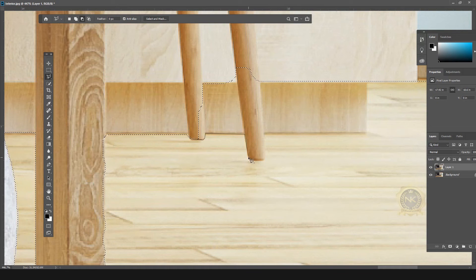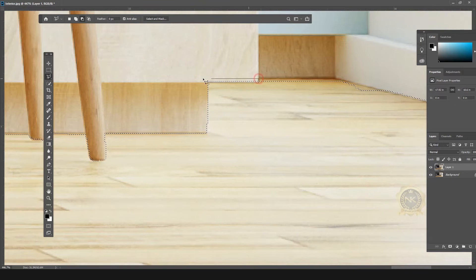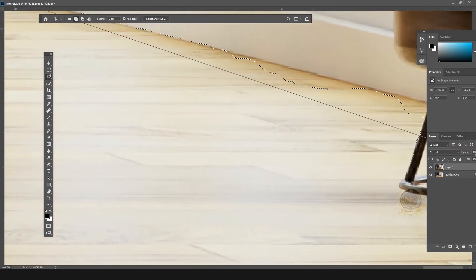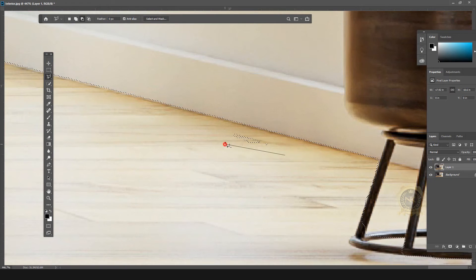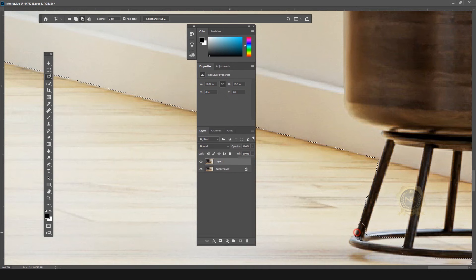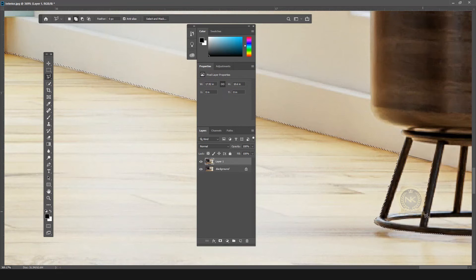I need to remove this area — I can select Alt. See the cursor near the window area. I need to remove this area, and I need to add this area.